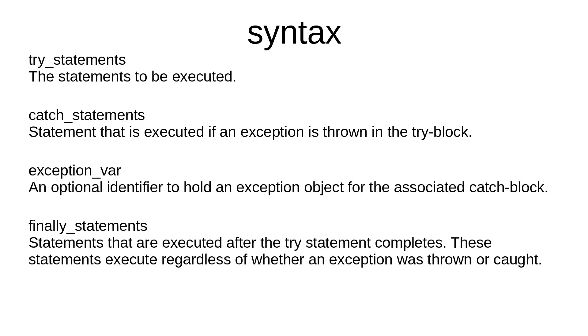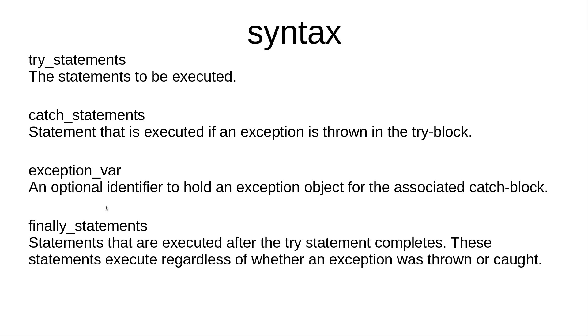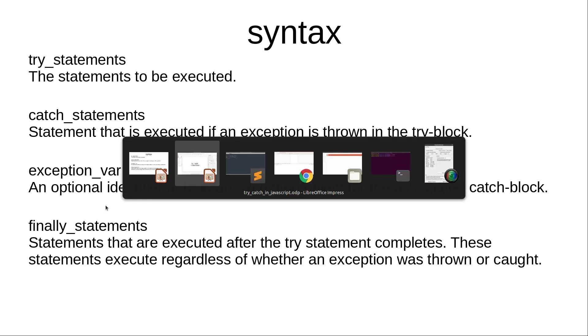The try statements are to be executed. The catch statement is executed if an exception is thrown in the try block. Then we have the exception variable, an optional identifier to hold an exception object for the associated catch block. At the end we have finally statements - statements that are executed after the try statement completes. These statements execute regardless of whether an exception was thrown or caught.